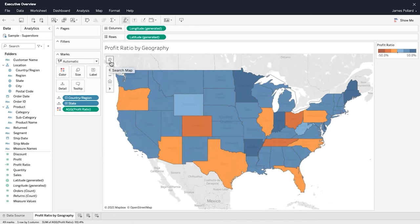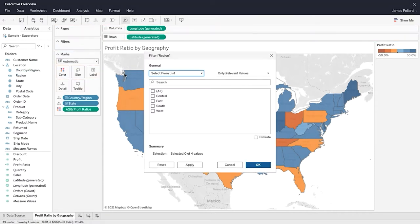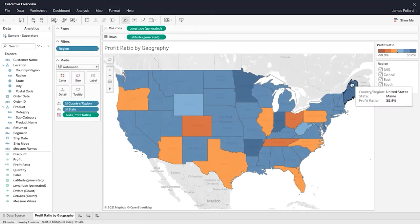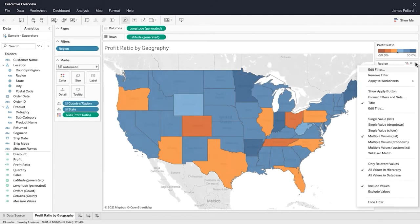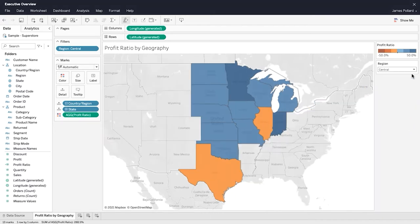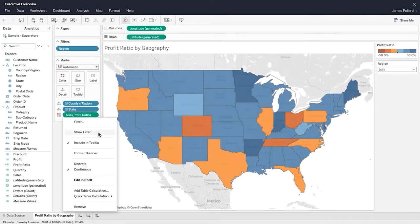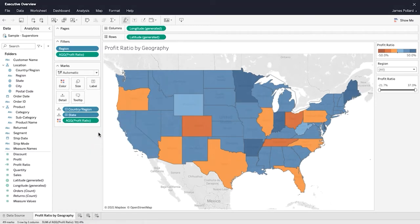Focus on a subset of the data by applying filtering. One method of filtering is to drag fields to the filters shelf. Show a filter to make it interactive. Adjust the filter card settings to control the filter's appearance and functionality. For a field that is not within the filter shelf, use its Show Filter option to display its interactive filter.